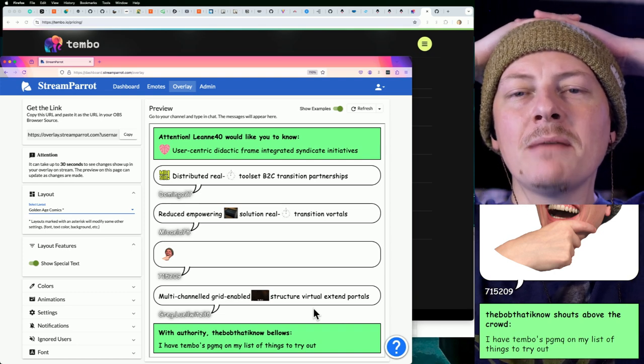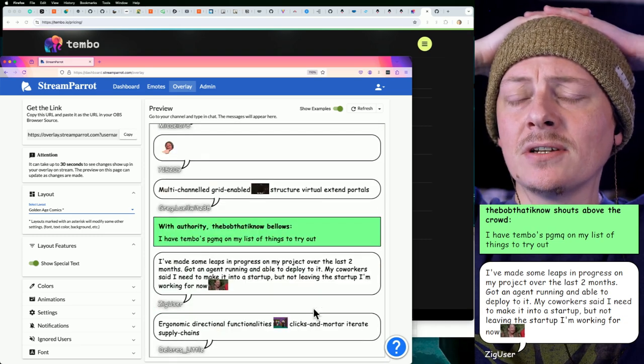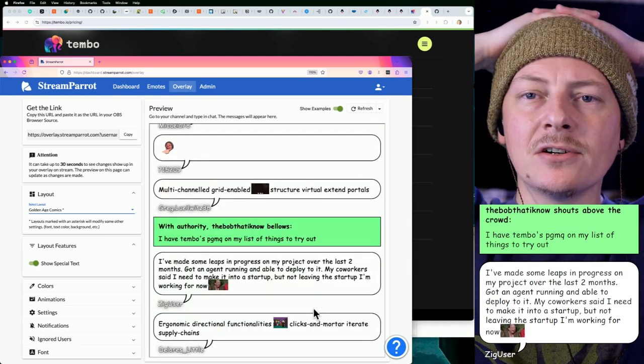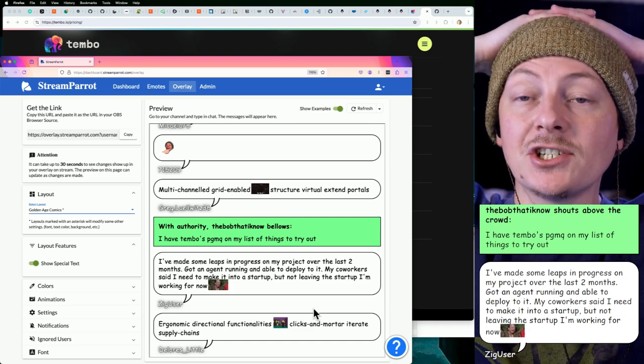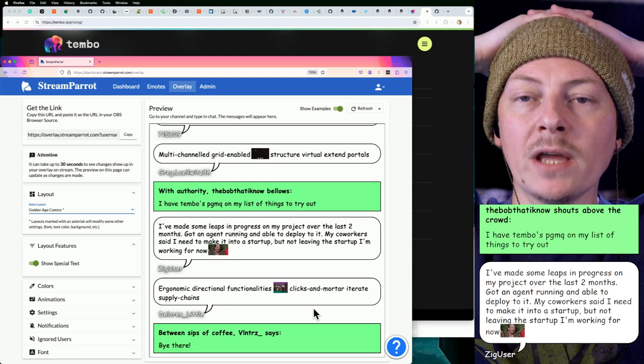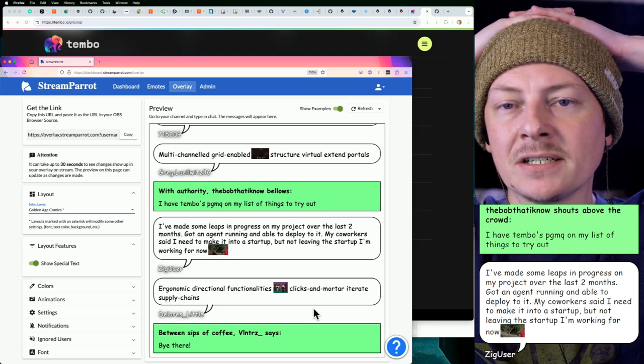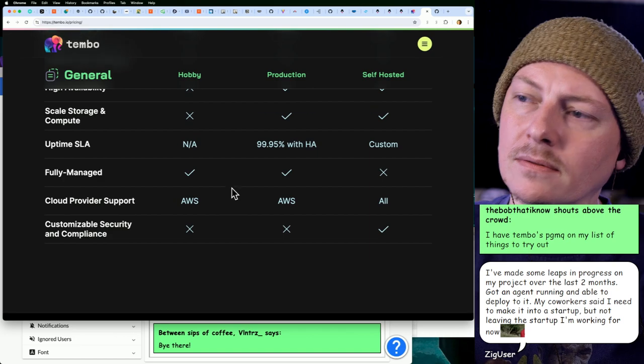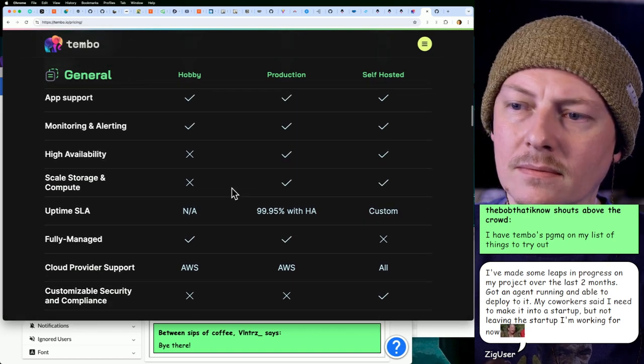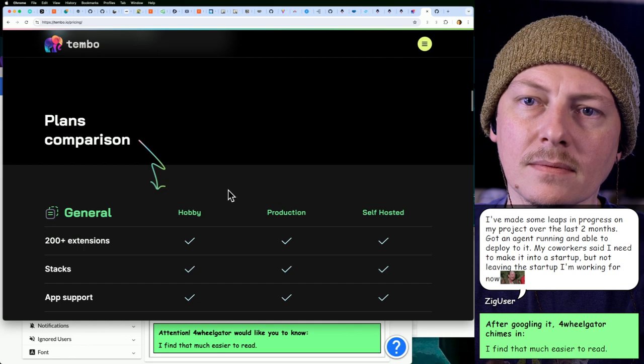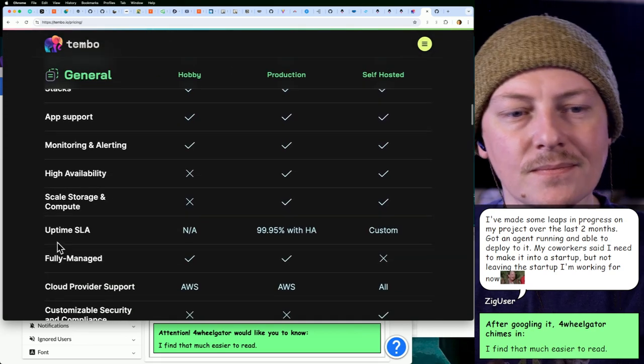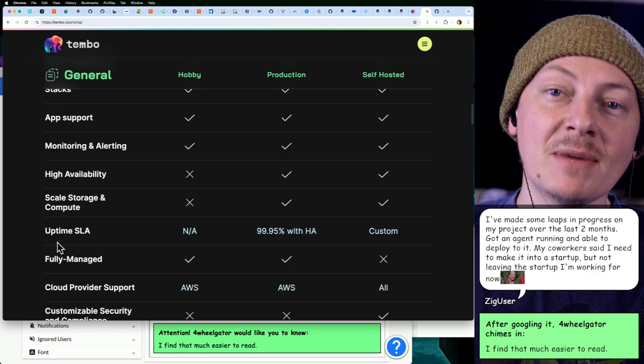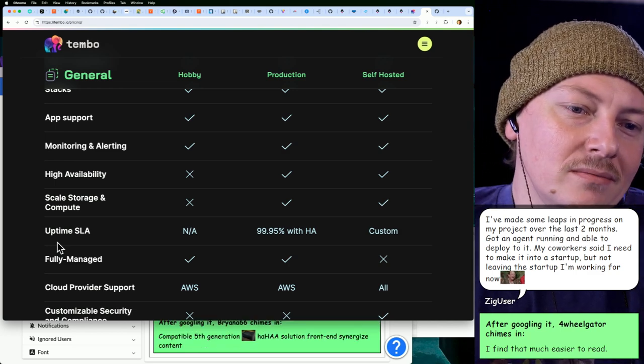Tembo's PGMQ? Yeah, so I don't think, like maybe they made the extension, I don't know about that. My guess is they're just, their stacks are combining other people's extensions for Postgres but in a nice clean, easily deployed, manageable way. So you're not having to install those extensions yourself. I think that's the big part that Tembo is doing.